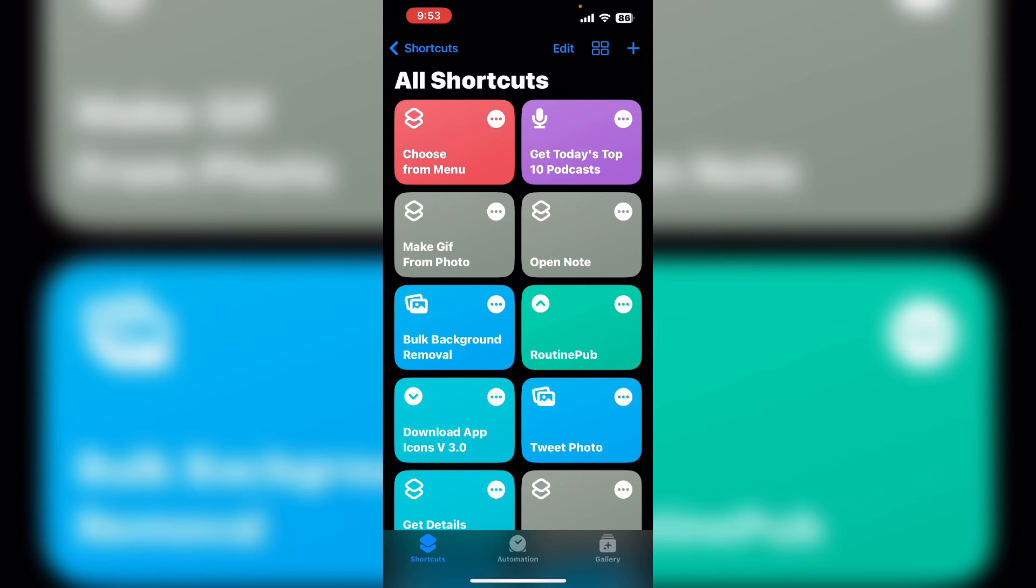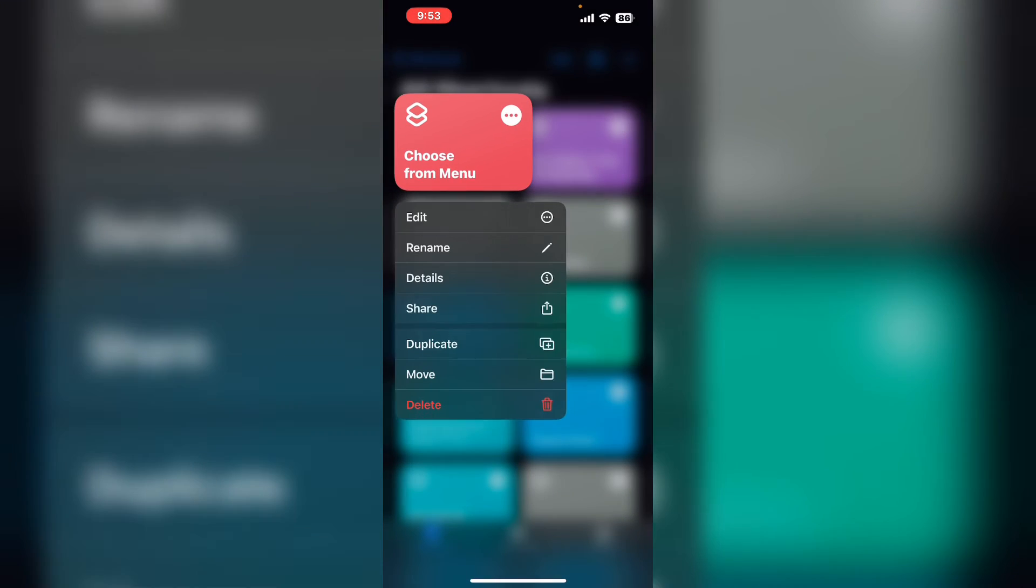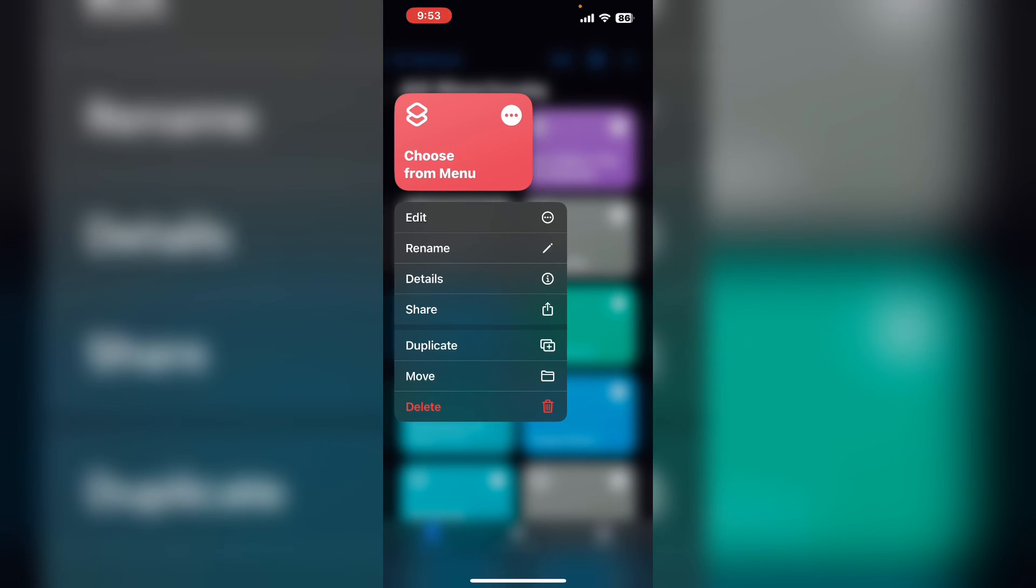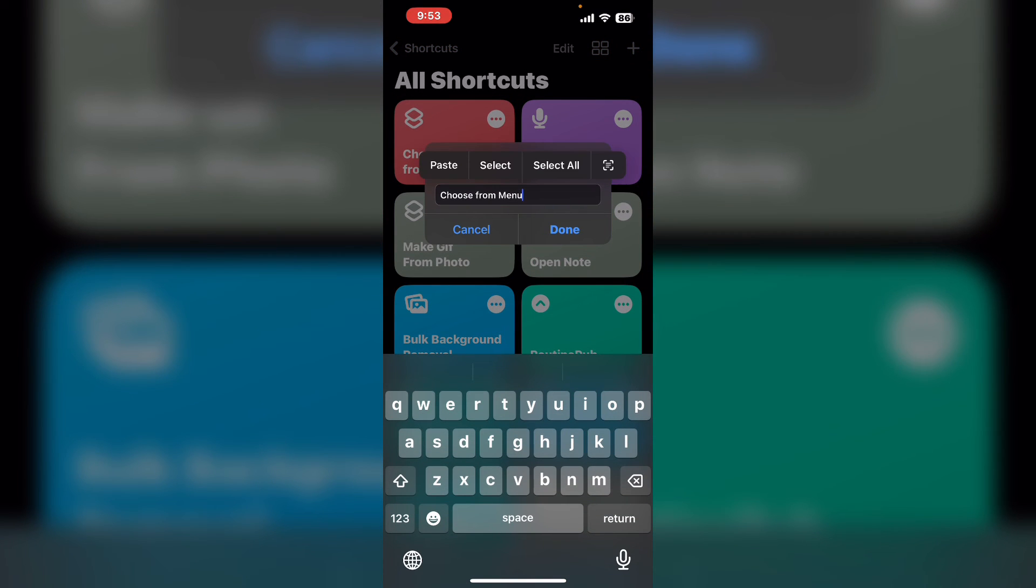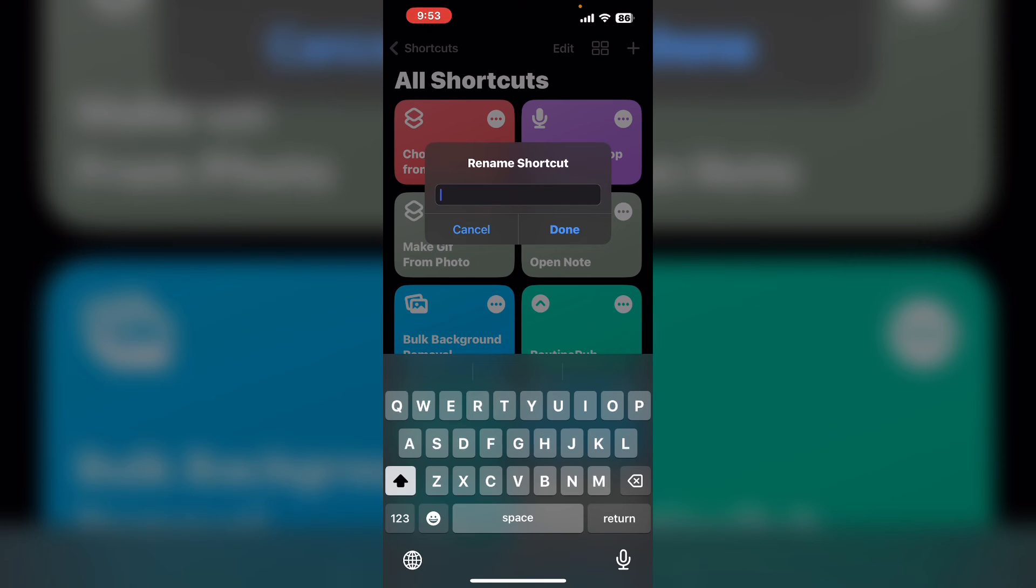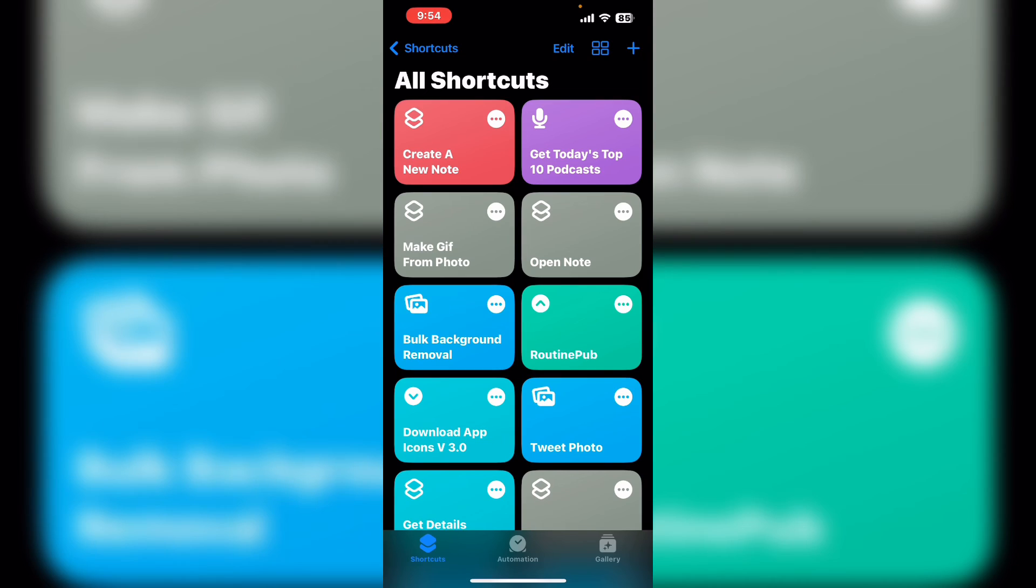Now that the shortcut is working properly let's clean it up a little bit. Long press, tap on rename and I'm going to call this one create a new note. Tap on the three dots to open the shortcut editor.